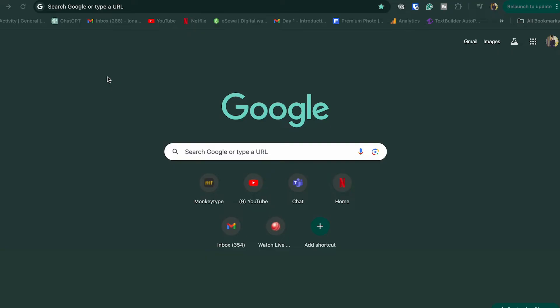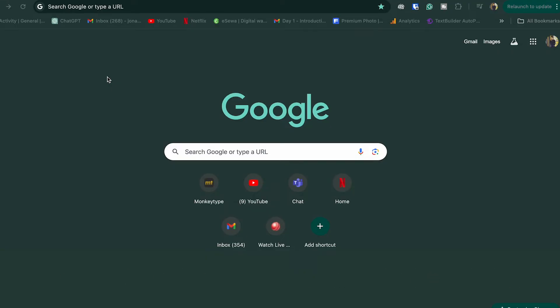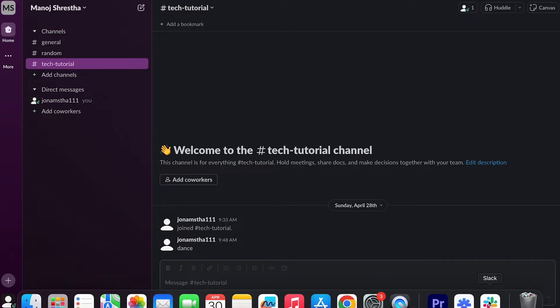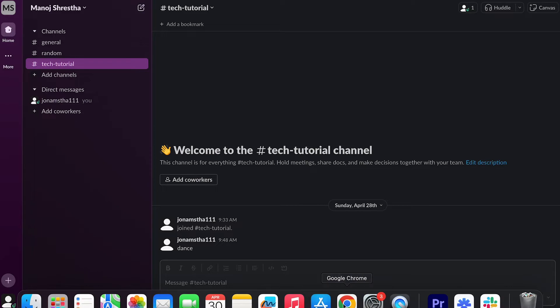To add an app, you have to be admin. I am the admin of this workspace, so we can do that. Let's get started by opening the Slack app and getting into the home page.